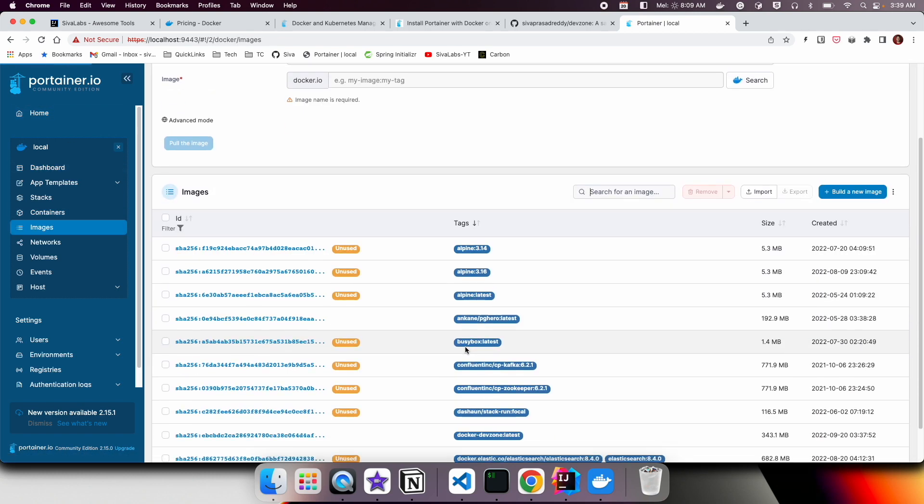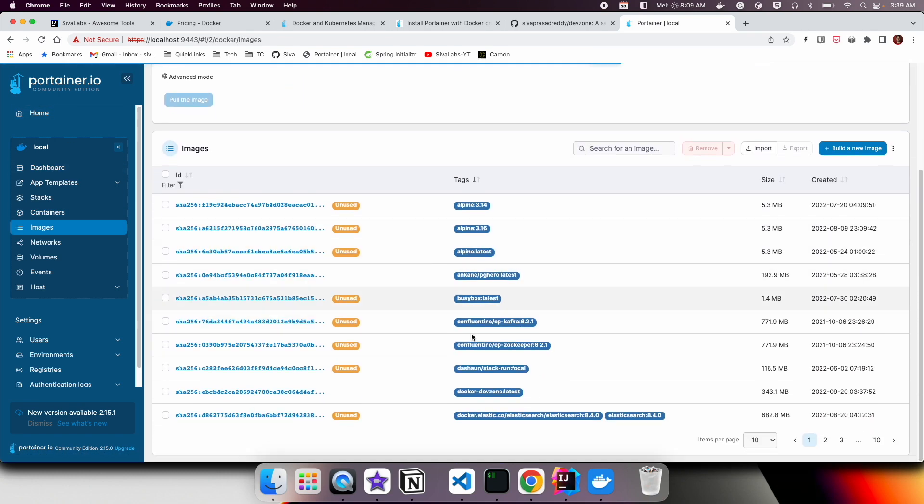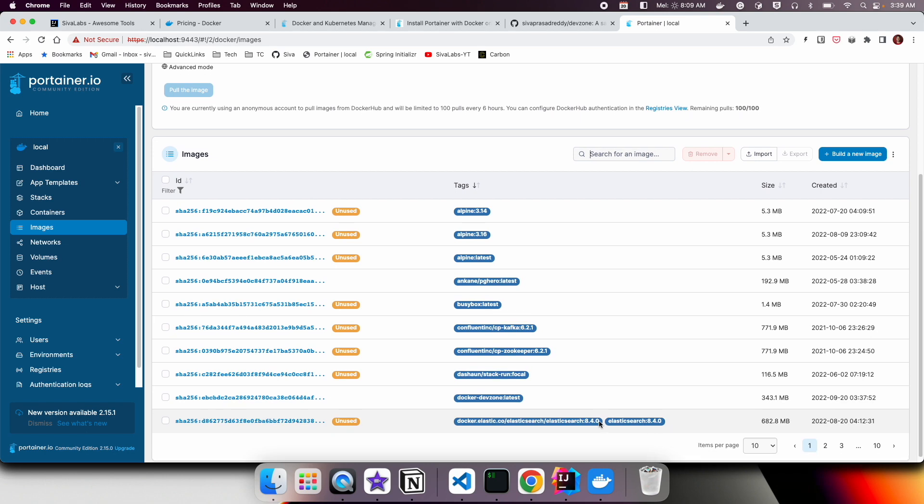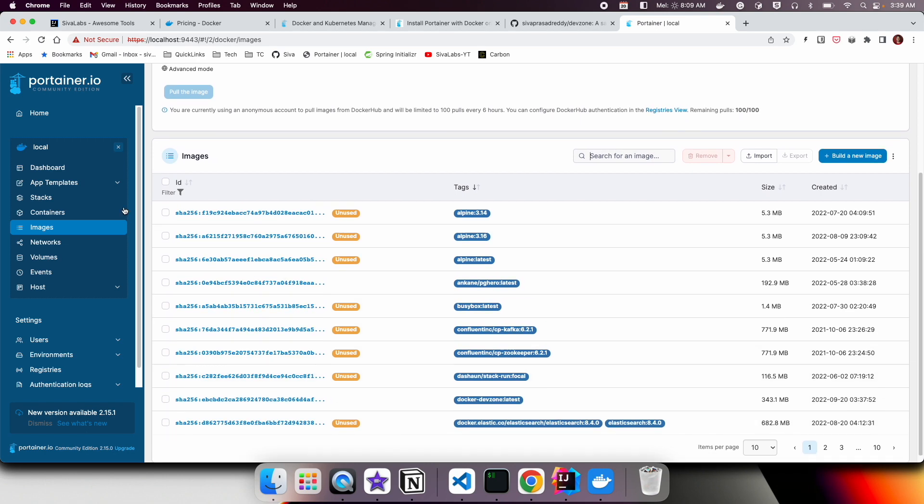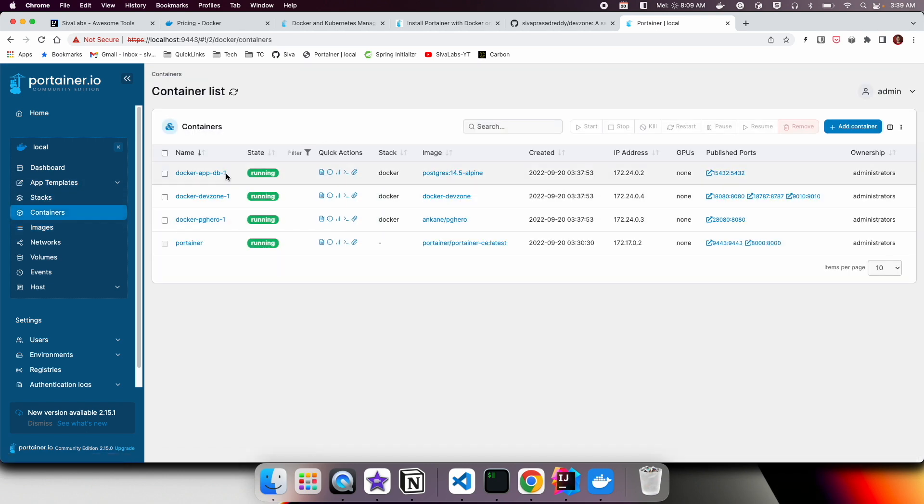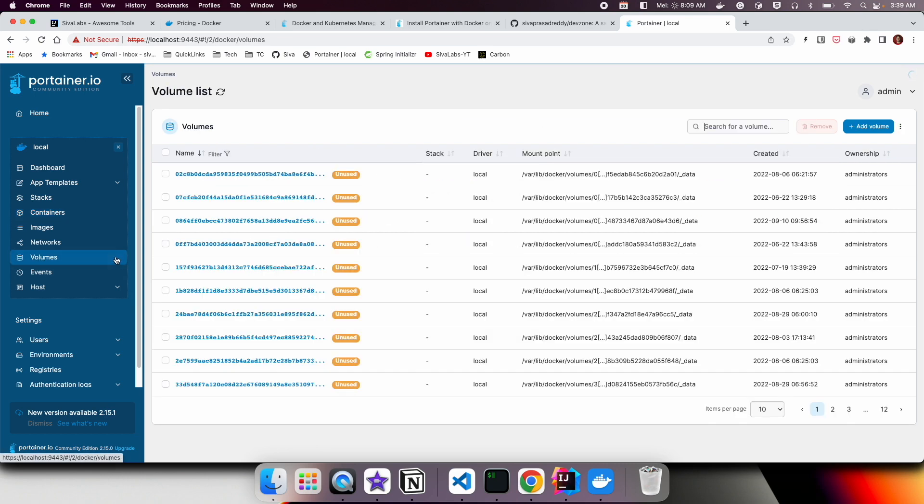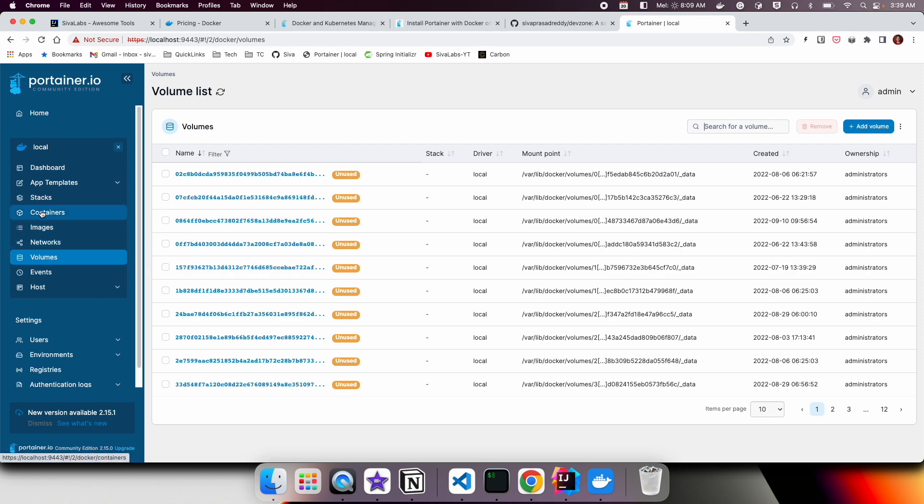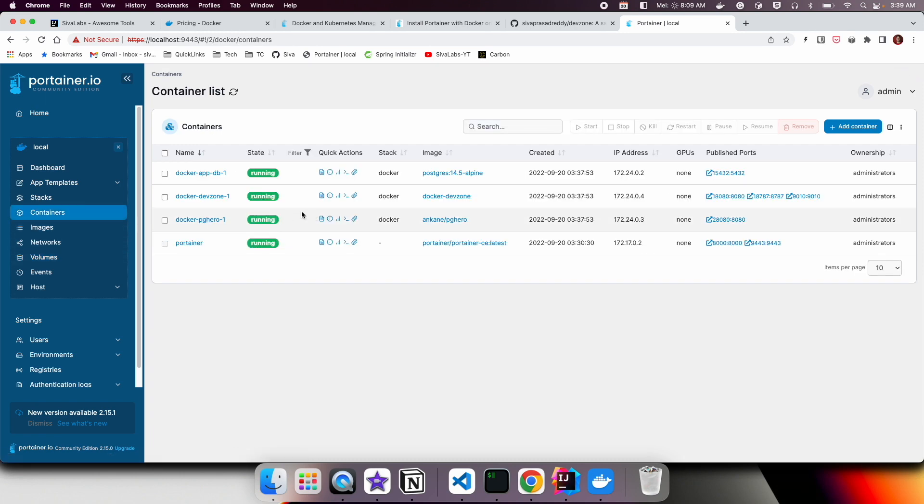If you go back to Home, you can see Images - all the list of images that are pulled onto your local laptop. You can see all the containers and also you can see all the volumes that are created. If you go to Containers, let's say you want to see the logs of this particular Spring Boot application.